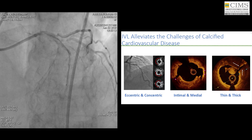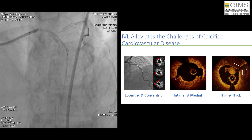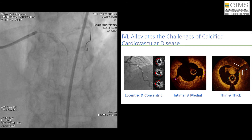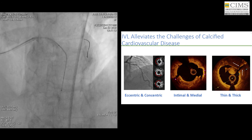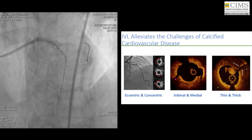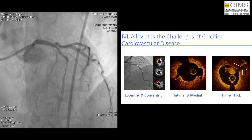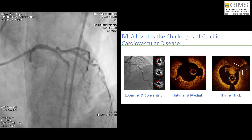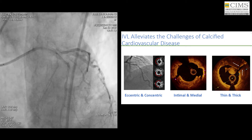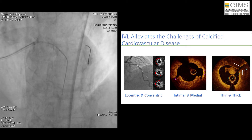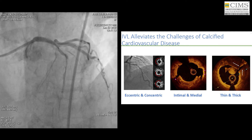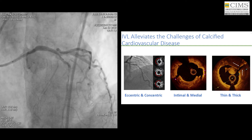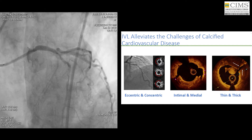IVL has done a fantastic job — it alleviates the challenges of calcified cardiovascular disease. As you can see in the OCT image on the right, IVL has cracked the calcium both superficially and deeply, and in both thin as well as thick calcium. Once it does that, the passage of other hardware — such as OCT, other balloons, and the stent — becomes very easy to track.